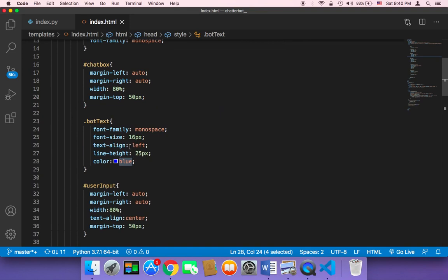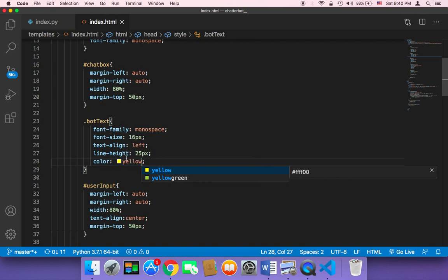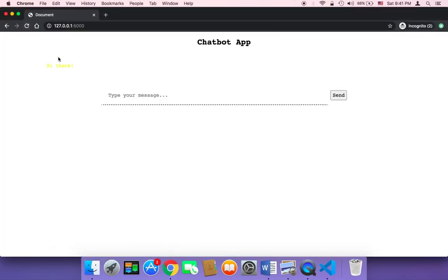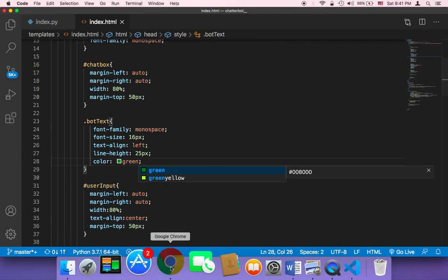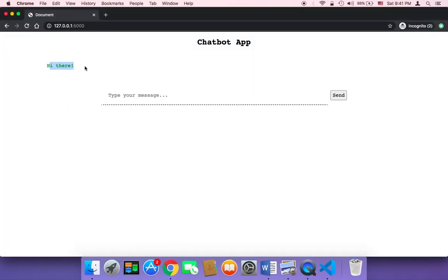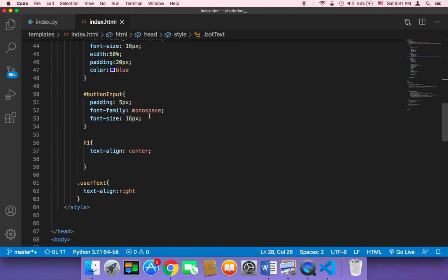Of course, the color of the chatbot response text can be different too. You don't have to display it in blue — you can change it to yellow just to show you, and if you refresh it will be yellow. It doesn't look great, but I'm showing you it's possible. Let's try green instead — green looks awesome. Let me refresh and as you can see it looks great.